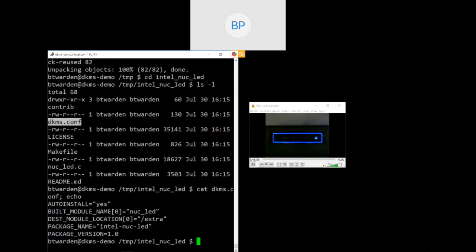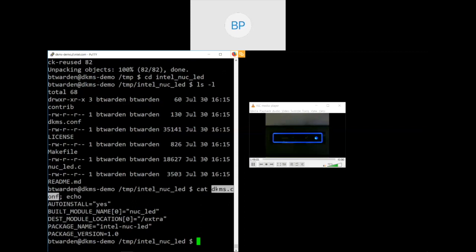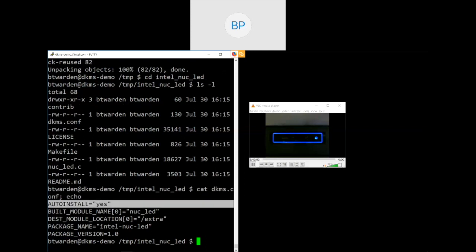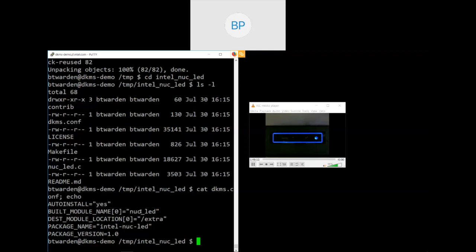Alright, so next we're going to go ahead and clone the repository where this module is stored. This is a handy little driver that this gentleman has written for us that is actually pretty simple, but works great. Let's take a look in the directory. Look at the files in here. So you have a very simple source file for the module itself. You have a make file. This fits a standard pattern for building kernel modules, and if you follow the documentation, this is how that works.